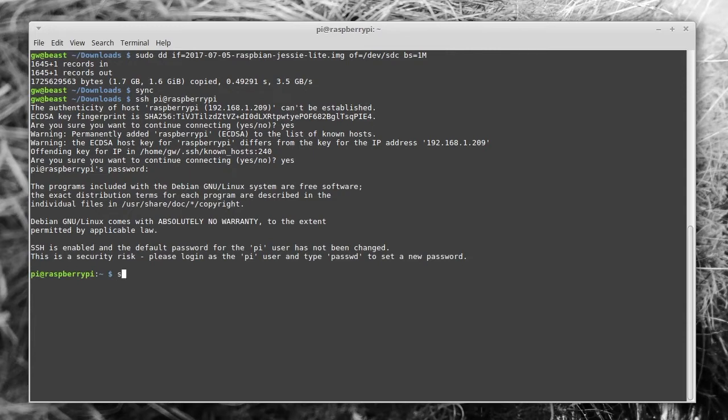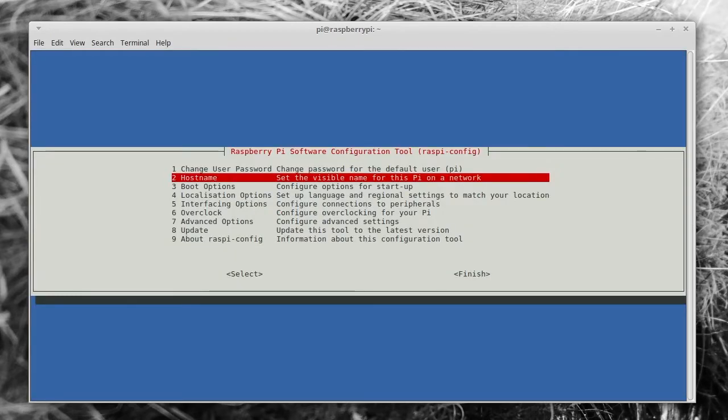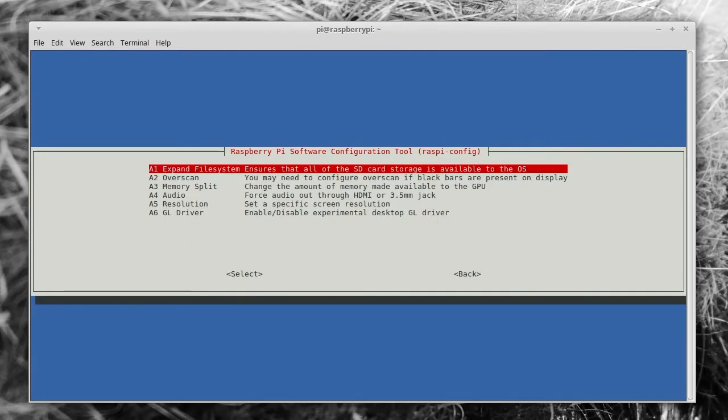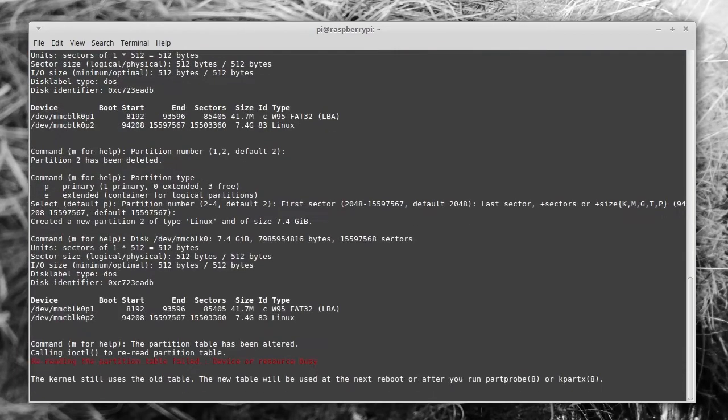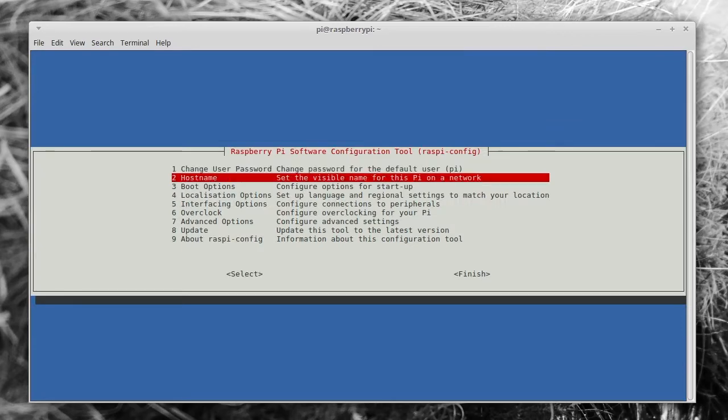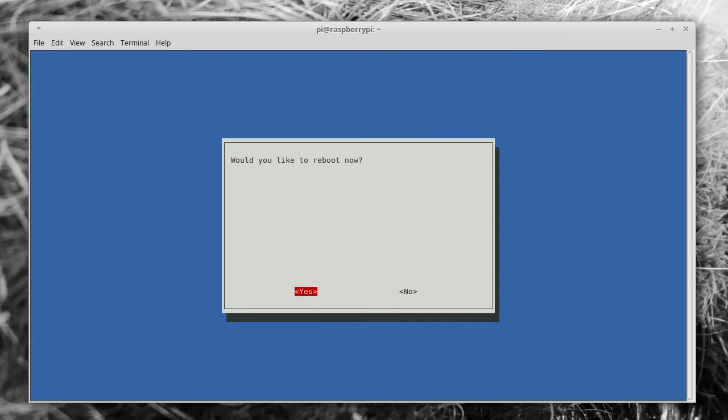Now enter sudo raspi-config. This will allow you to set up the Raspberry Pi in a bit more detail. You can do things like set the user password and the hostname, but what you want to do is go to Advanced and Expand Filesystem. Once you've done that, just use the arrow keys and the right arrow and enter to finish and choose to reboot the device.